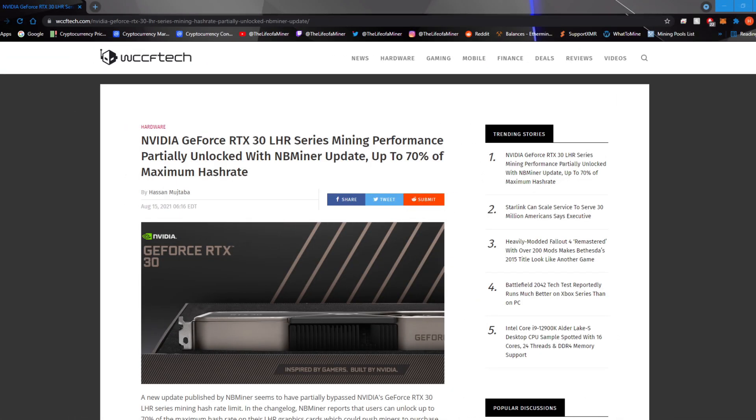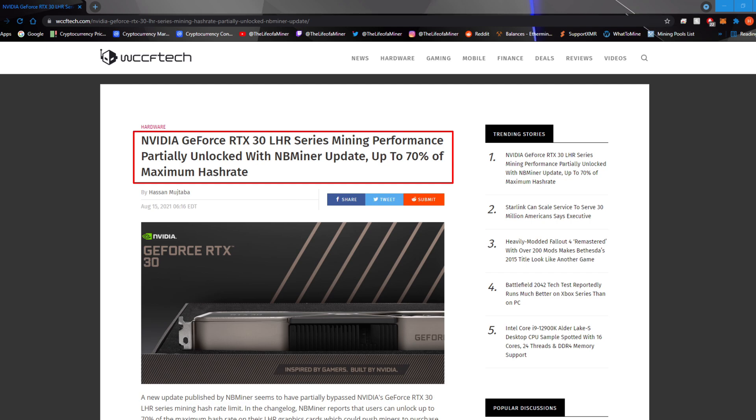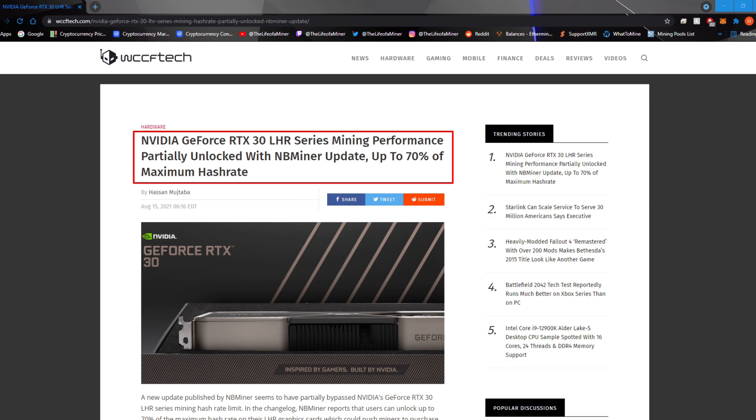Starting with this quick article from WCC FTech, it does state right here NVIDIA GeForce RTX 30 LHR series mining performance partially unlocked with NB miner update up to 70% of maximum hash rate.